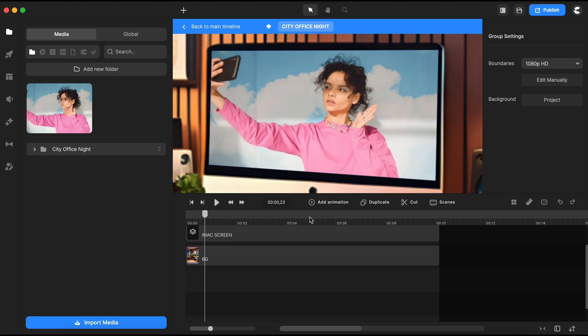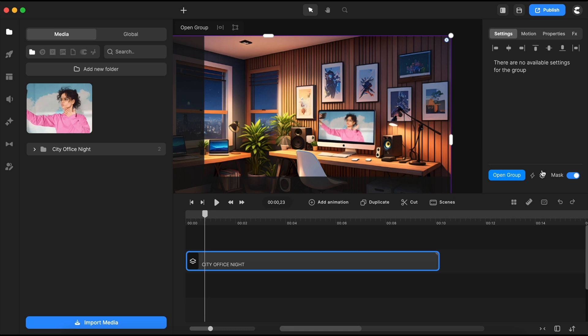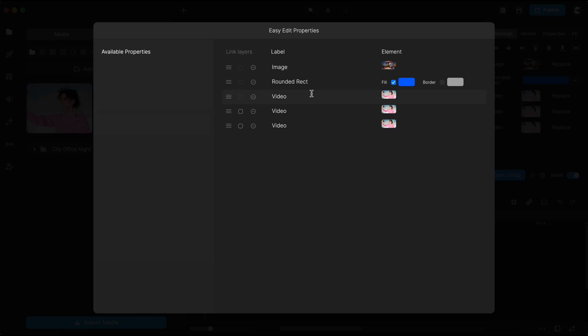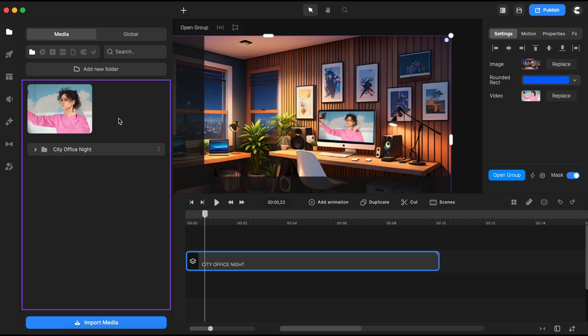To enable quick replacements in the future, you can connect the videos by clicking the gear icon and linking them together. This way you can easily swap videos if needed. This is how simple it is to replace an image with a video.